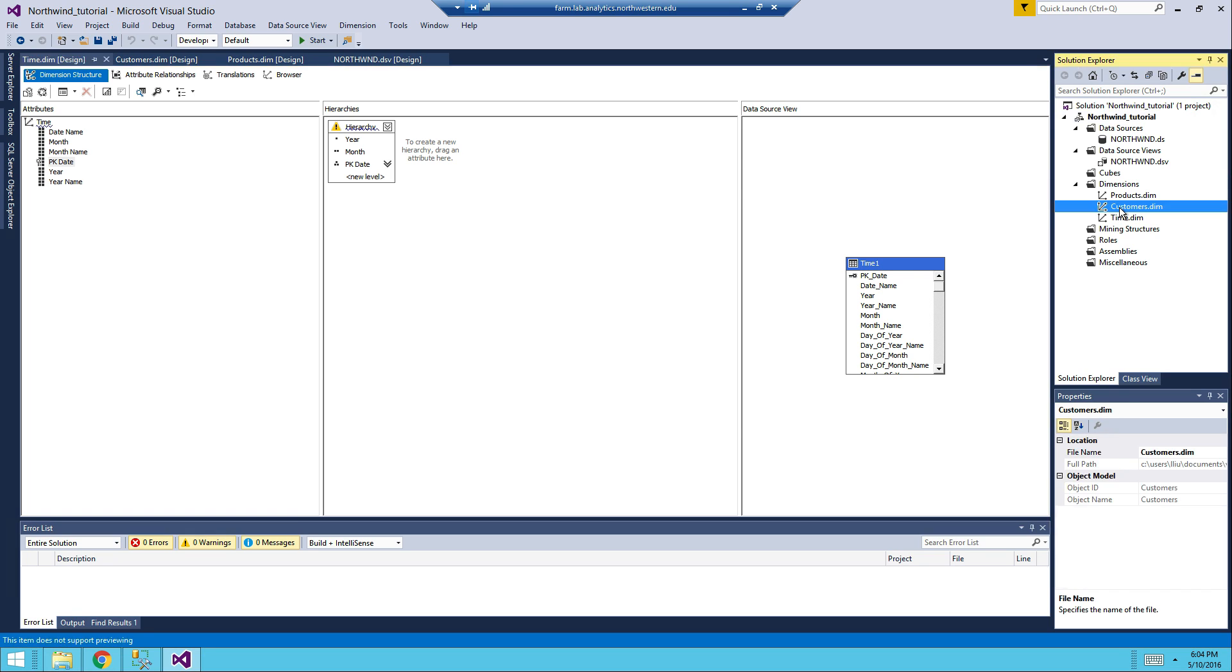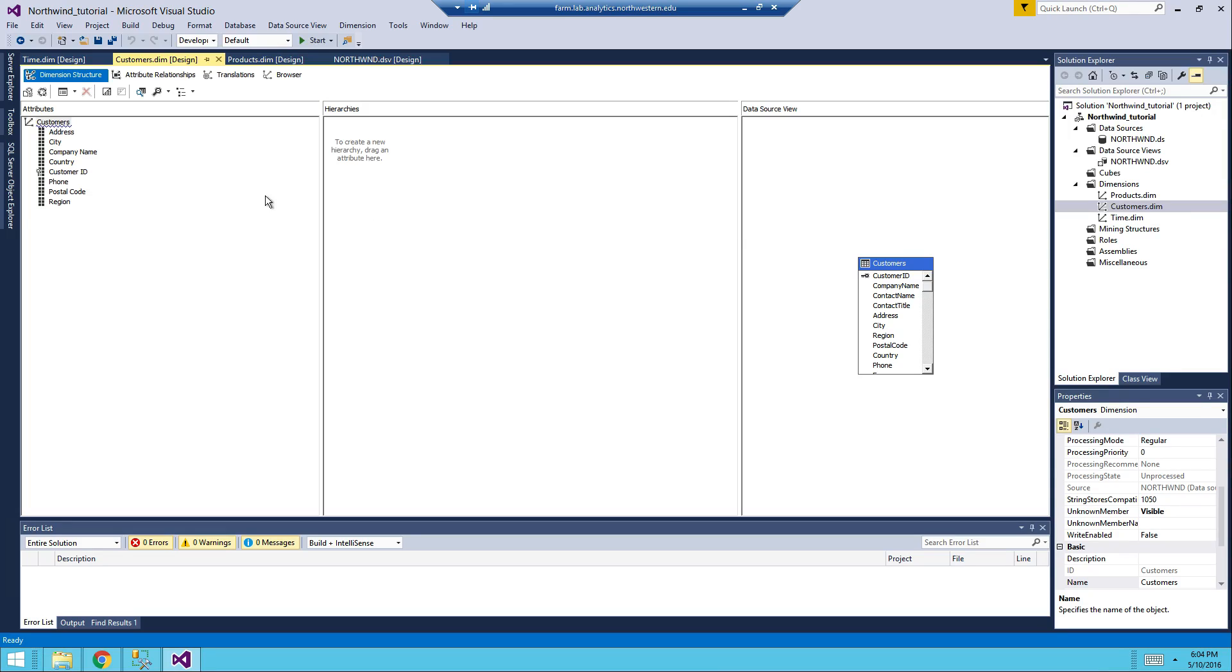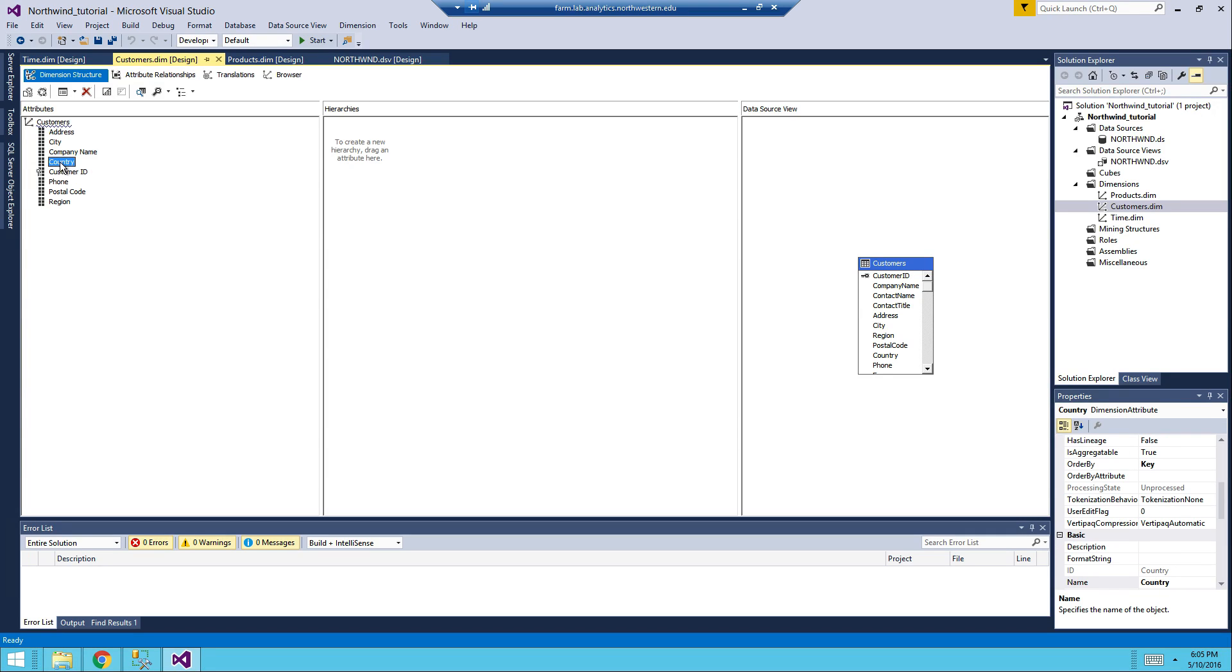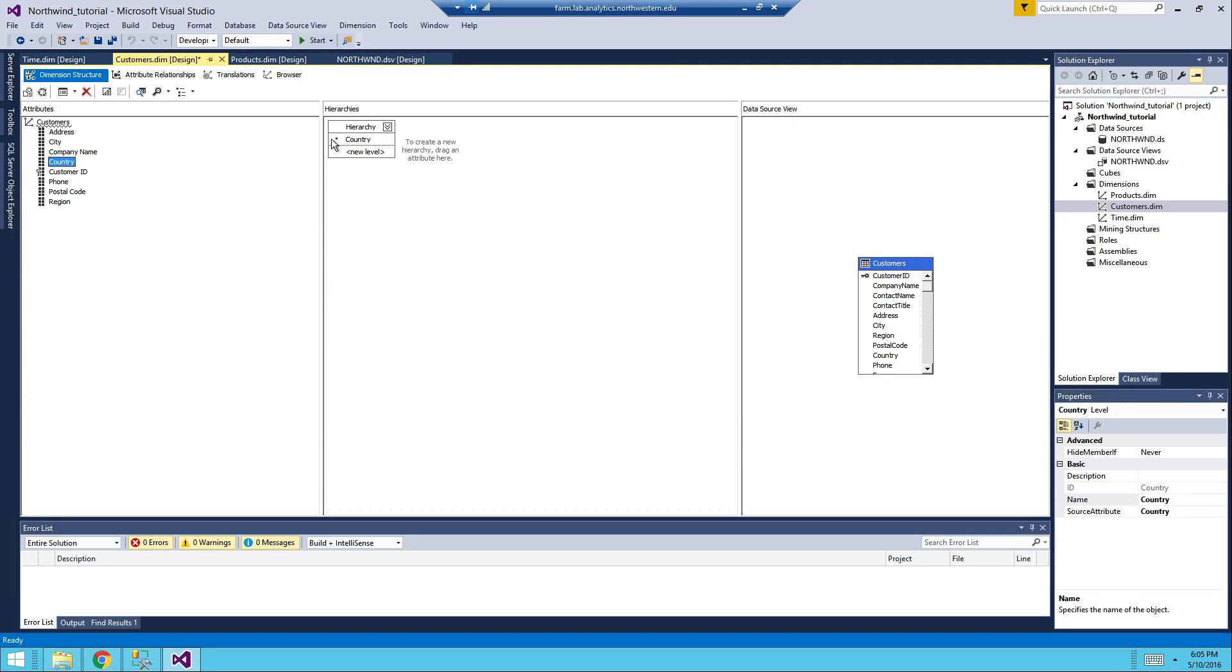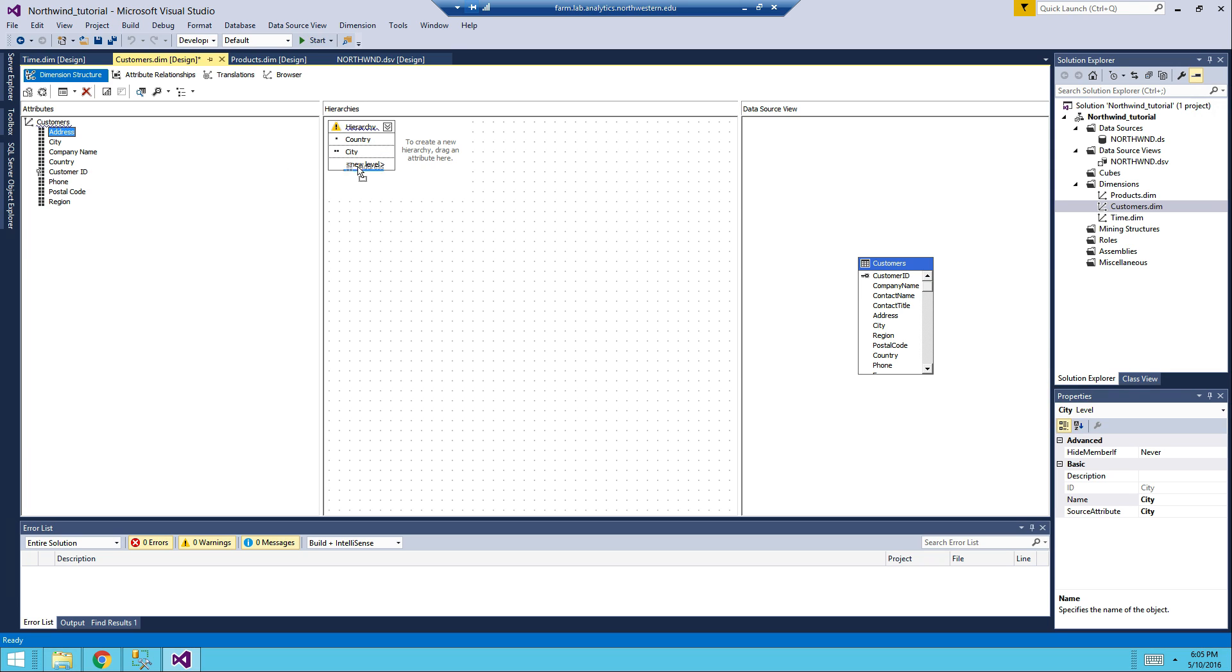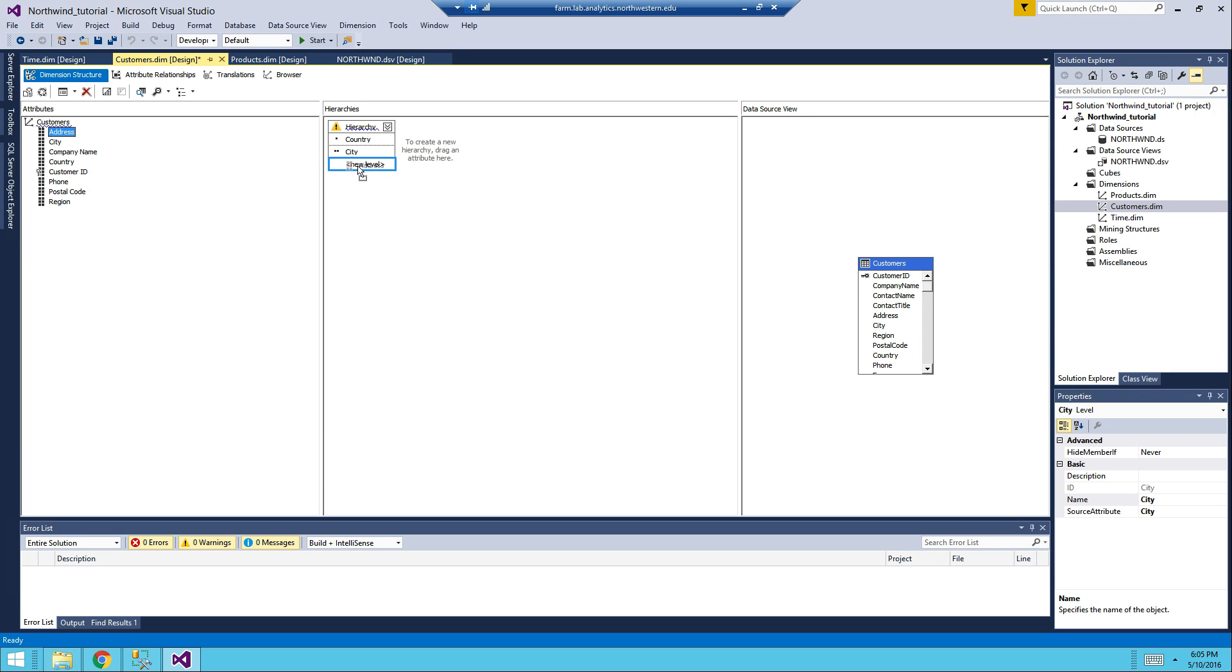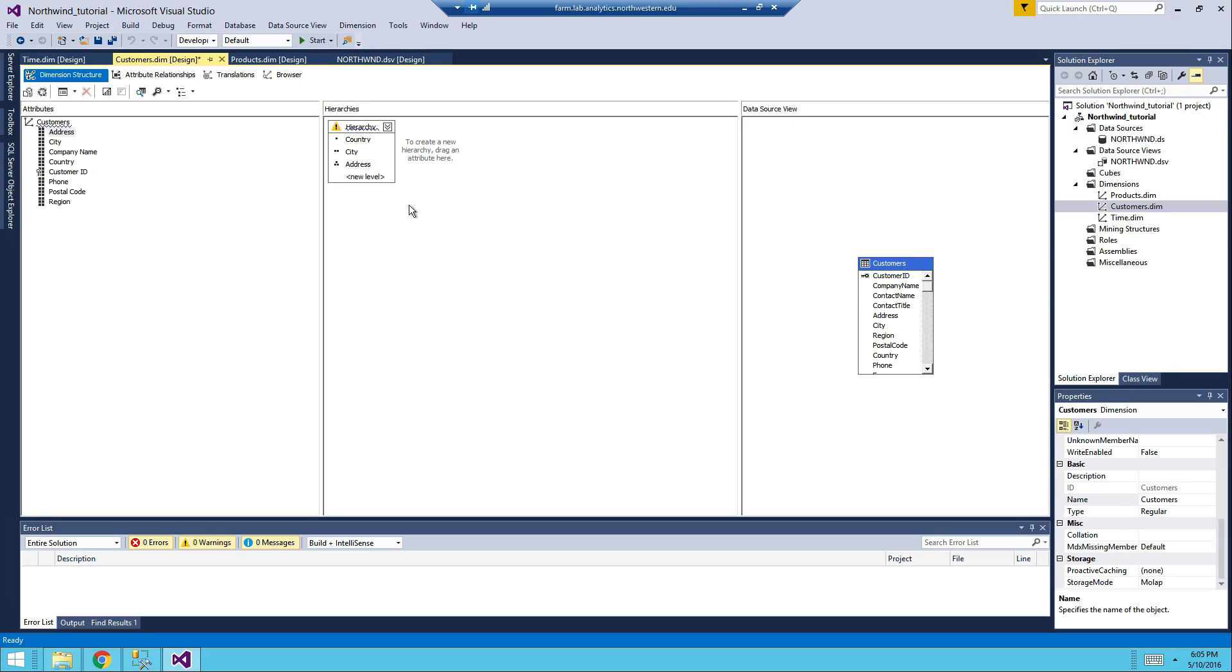Let's go to customers. This one, you probably want to have a hierarchy for region, so country, city, address. Something like this.